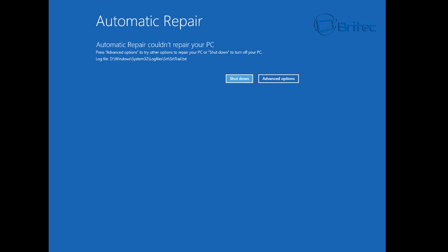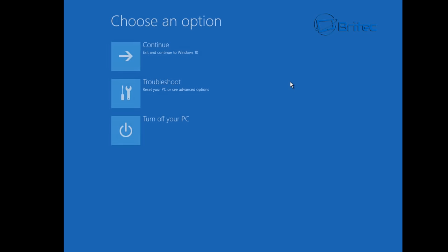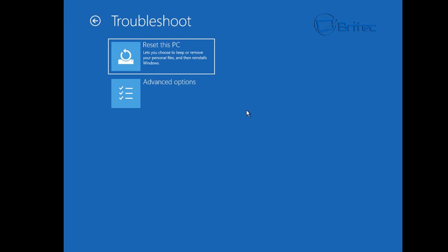What we're going to do here is click on advanced options. So what you want to do is go into troubleshoot now. You can also boot to the Windows disk if you want to create one of those and boot to that if you wish, but we're going to do it this way.